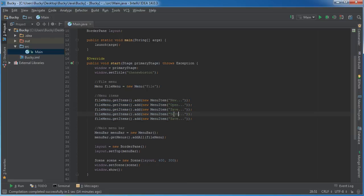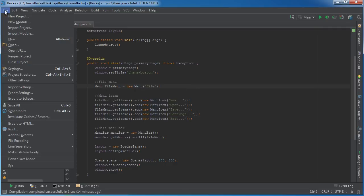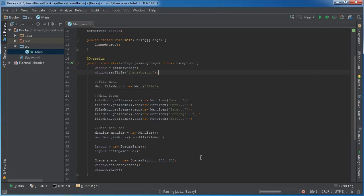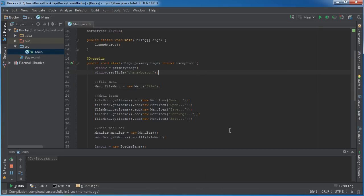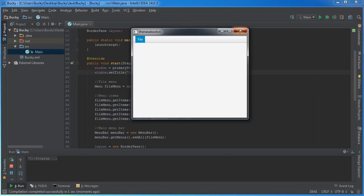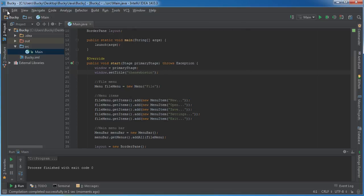Let me give it two more. So, settings, and exit. So now we have a file menu and it has five different options and I might as well just run it and show you guys. Alright, pretty cool, but check out this one.